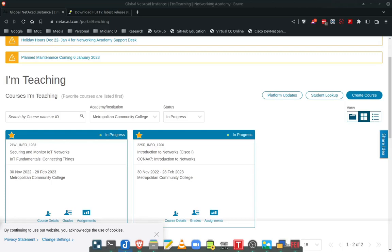Welcome to the Linux Classroom. Today we're going to walk through one of our IoT labs where we are going to install PL apps onto our Raspberry Pi. So let's jump in and begin.